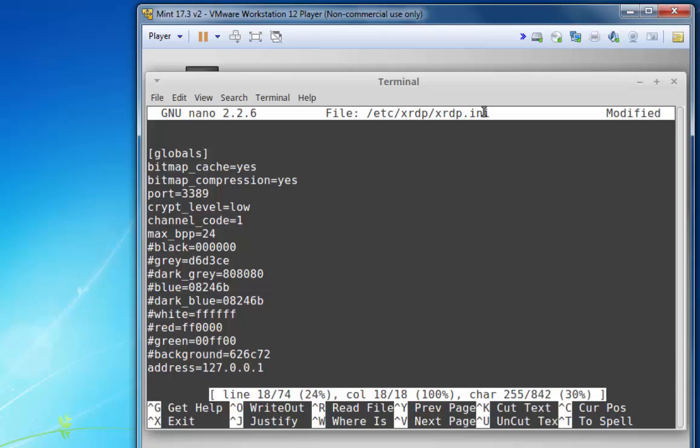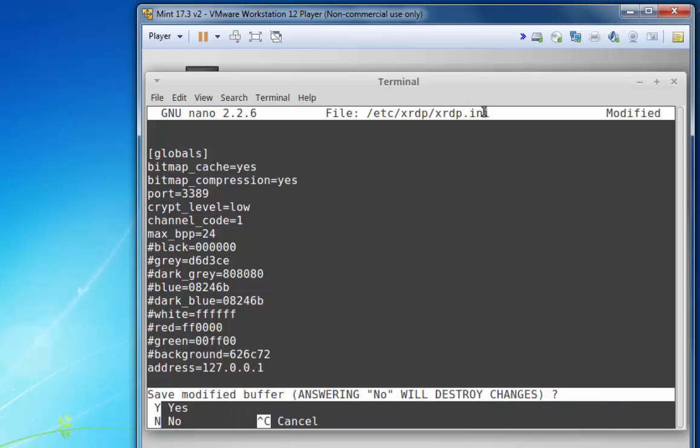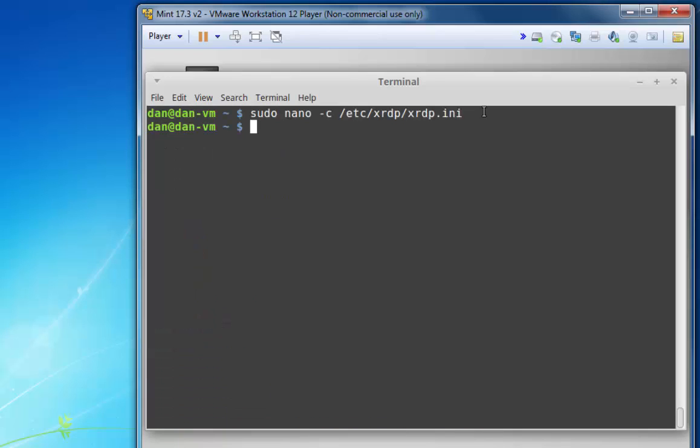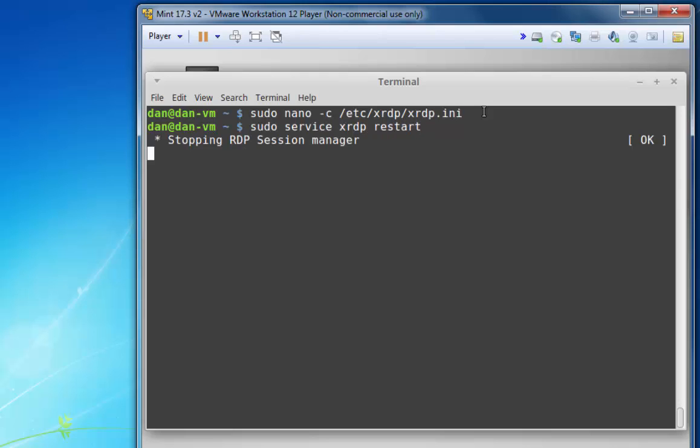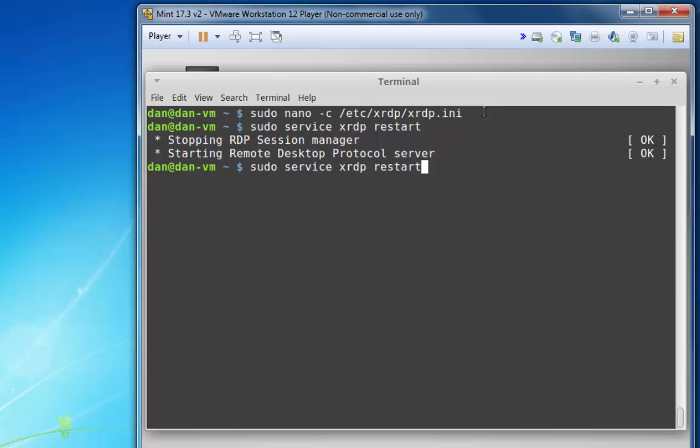Control-X, Y, enter to save it. And now, I'll restart my service. sudo service XRDP restart to restart the service. And I'll also restart SSH.